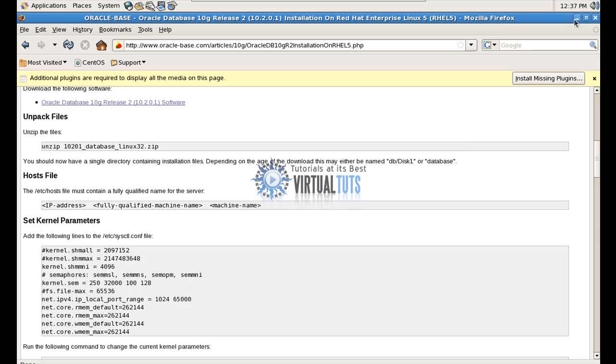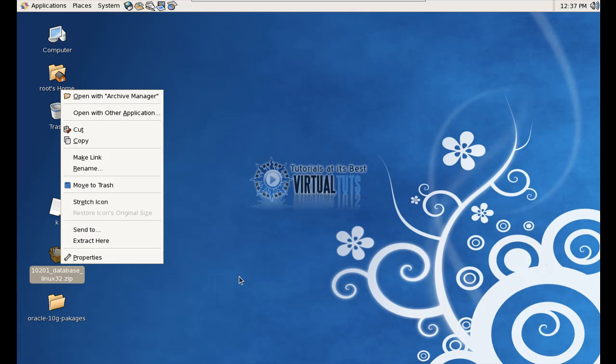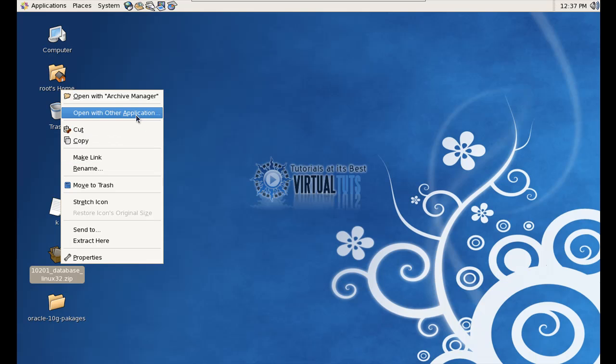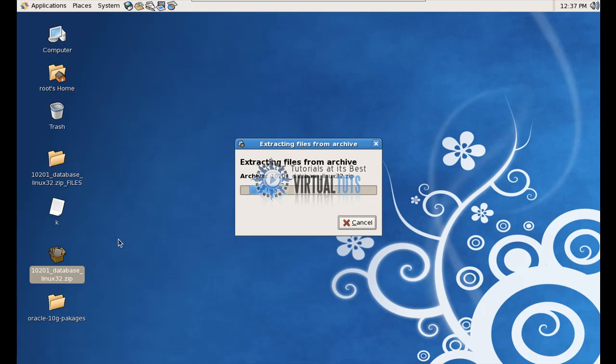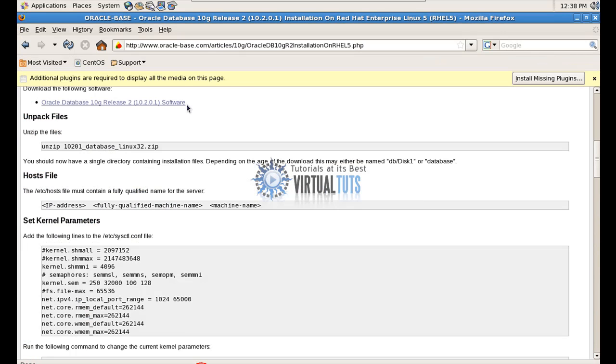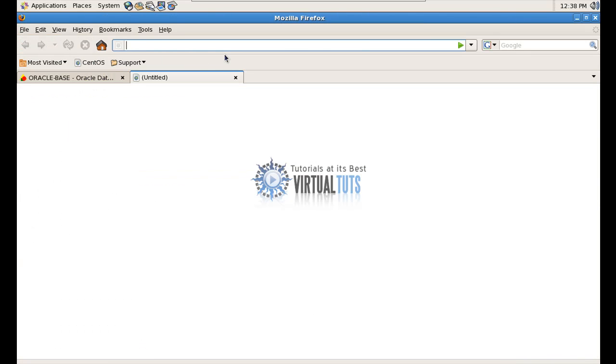First, unzip the Oracle database. You can also download the Oracle 10G from Oracle Web.